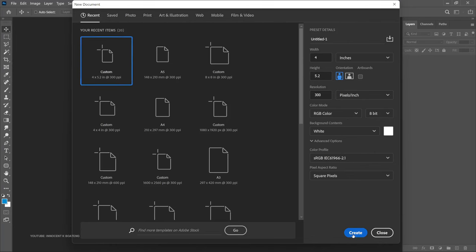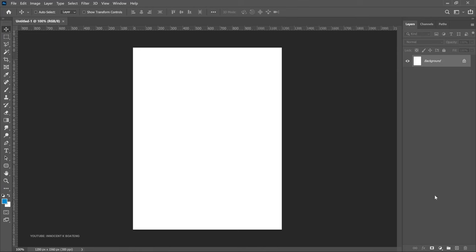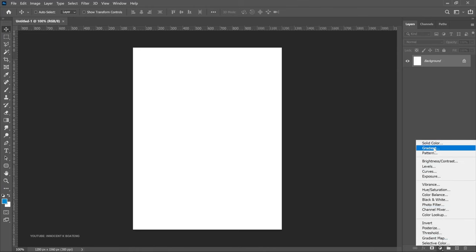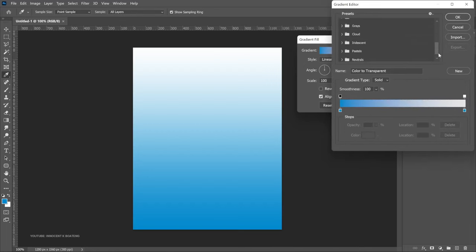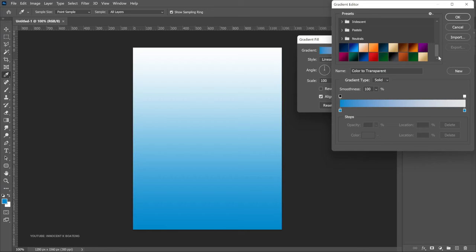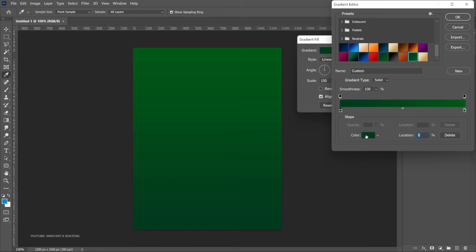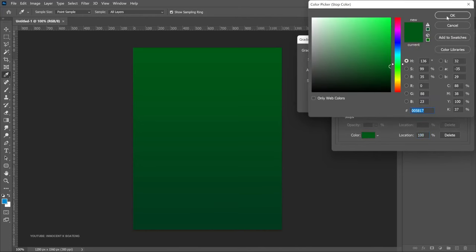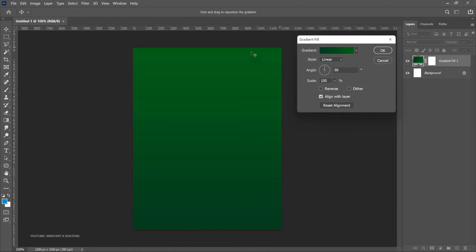Once you have the size you want, click Create. For the background, the first thing we want to put is a gradient, so go to Create New Fill Adjustment and select Gradient. Click on your gradient bar and choose your gradient colors — I'll give you the color values on screen. Click OK, then adjust the angle to bring the lighter part to the correct side, rotating to around 36–37 degrees until you get the form you want, then click OK.